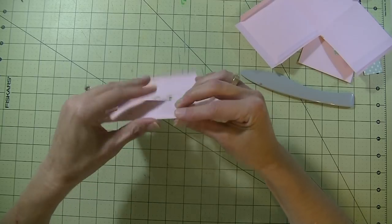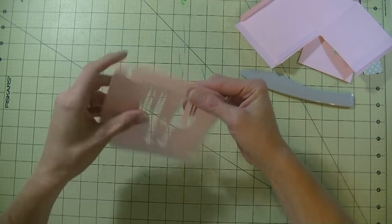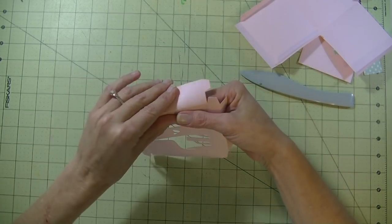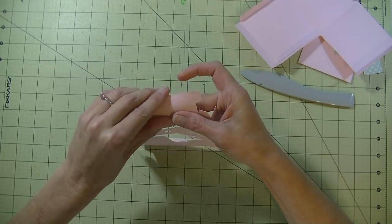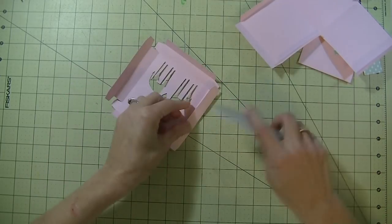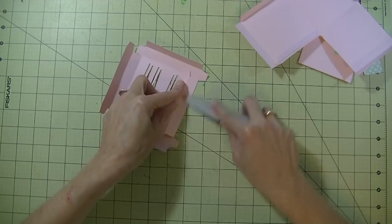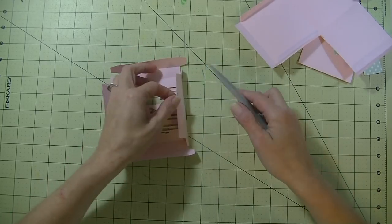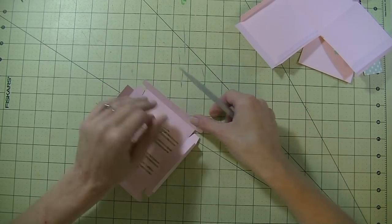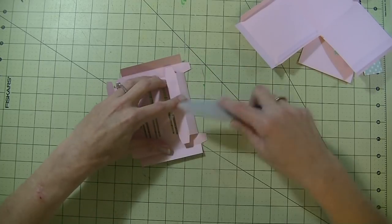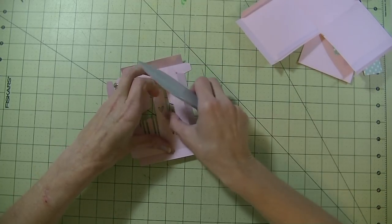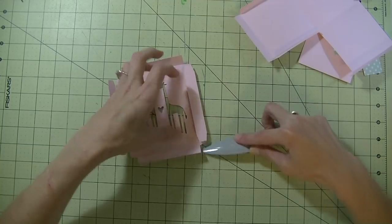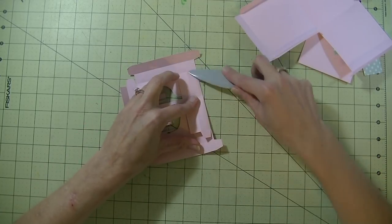Now I'm just doing the same for the top of the box, just finger pressing all the score marks, and then we'll go back in with our bone folder again to give all that a nice crease.